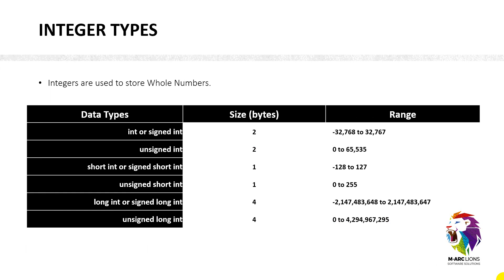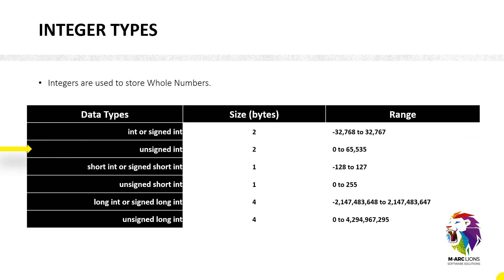So now we have integer type. Integers are used to store whole numbers and here you can see six different integers. The one is integer or signed integer. Signed integer means it is going to hold some negative values. So it's a normal integer. Its byte size is 2 and its range is starting from minus 32,000 something to positive 32,000. And then we have unsigned integer. The difference between signed and unsigned is that signed integer is going to hold some negative values, whereas the unsigned integer is not going to hold any negative value. It's going to start from 0 and hold some positive values.